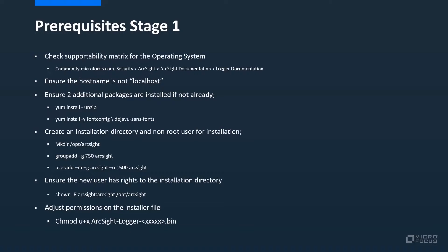Finally, we need to adjust the permissions on the installer file to make sure that it's executable by that user.